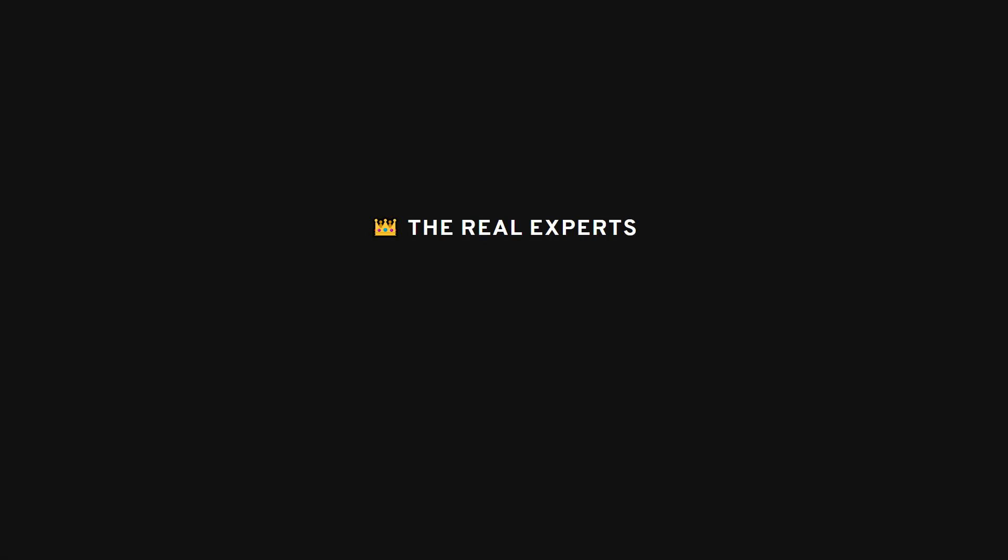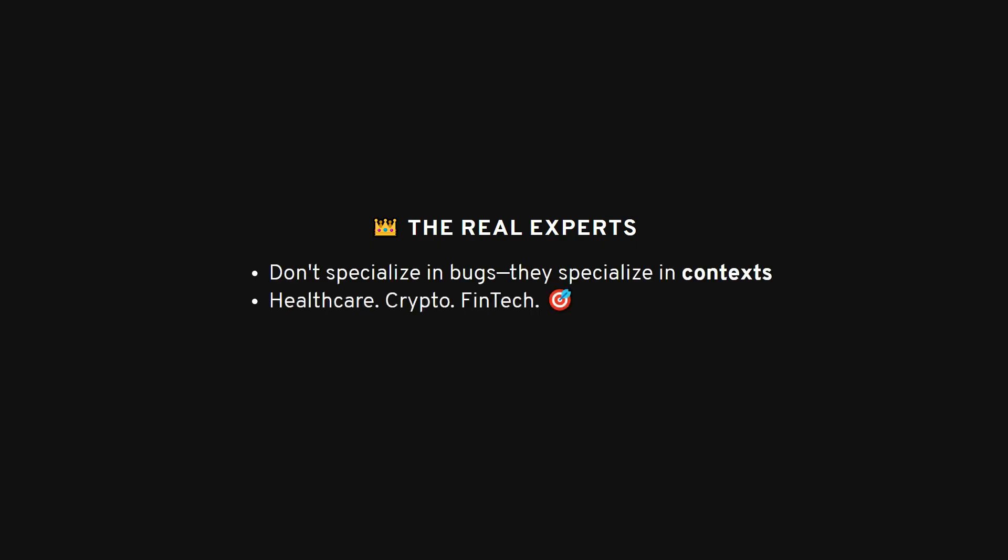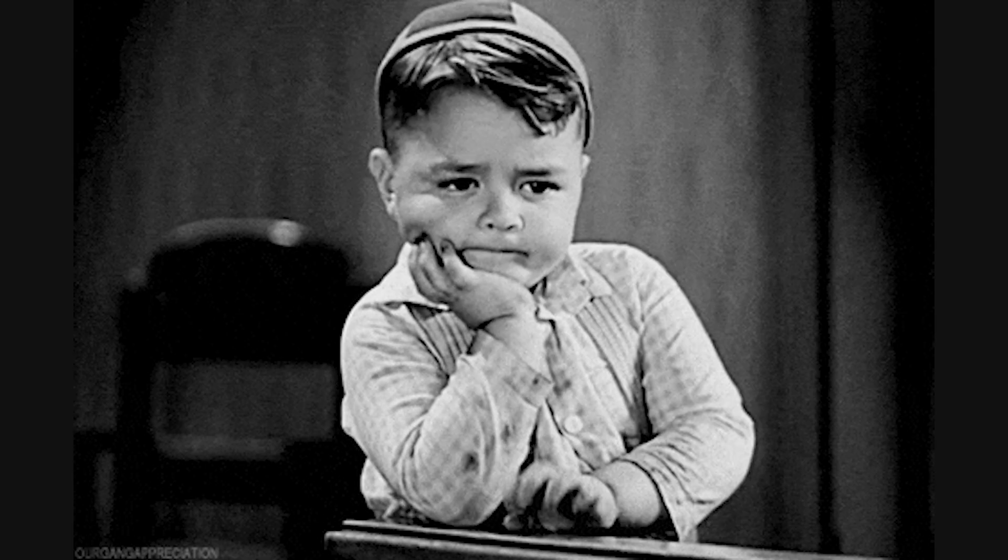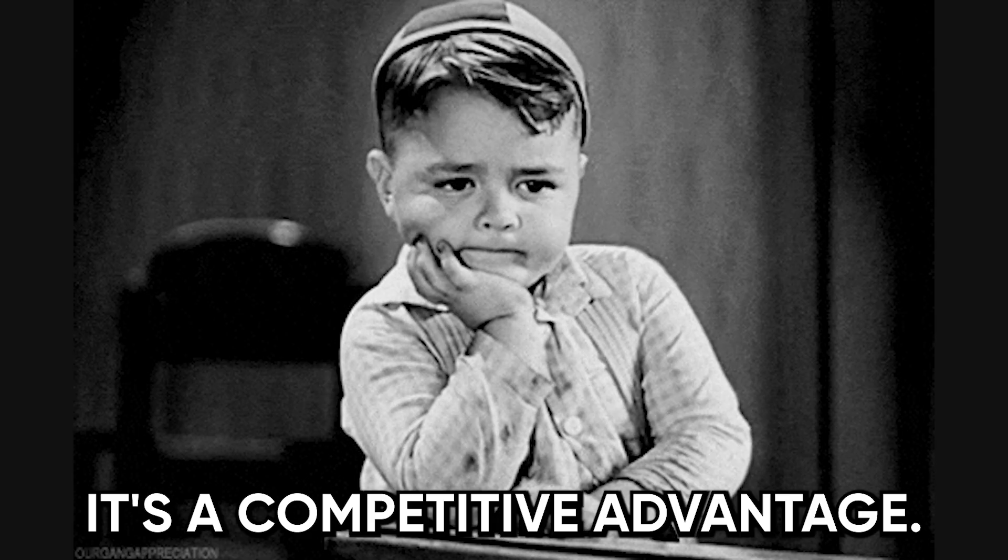I've noticed something about the most successful hackers I know. They don't specialize in vulnerabilities. They specialize in contexts. One friend only hacks healthcare APIs. Another focuses exclusively on cryptocurrency exchanges. They've gone so deep into these domains that they understand the business constraints, the regulatory requirements, the typical architecture patterns, everything that shapes how these applications are built. When a new target comes up in their chosen domain, they're not starting from scratch. They already have mental models ready to go. They know where the high-value assets are and where corners get cut.